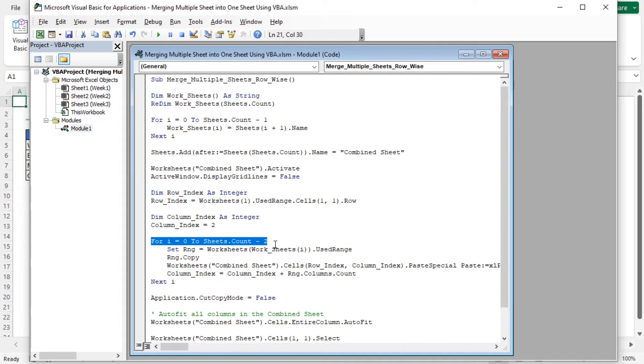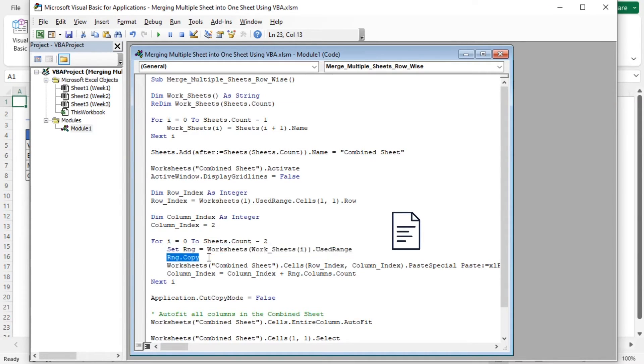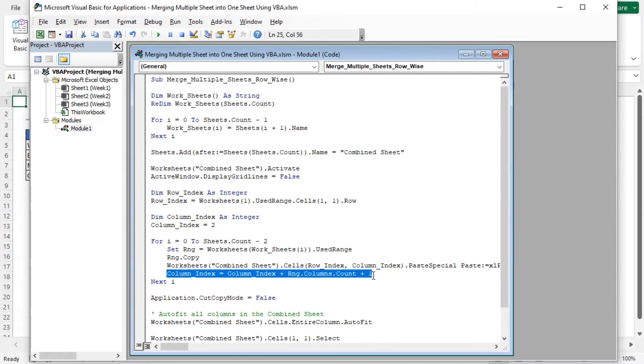This for loop iterates through all the sheets except the last one. Inside the loop, it sets the RNG variable to the used range of the current source sheet. Then, it copies the data from the source sheet. The data is pasted into the Combined Sheet starting at the specified row index and column index. Column index is updated to create a gap for the next set of data.